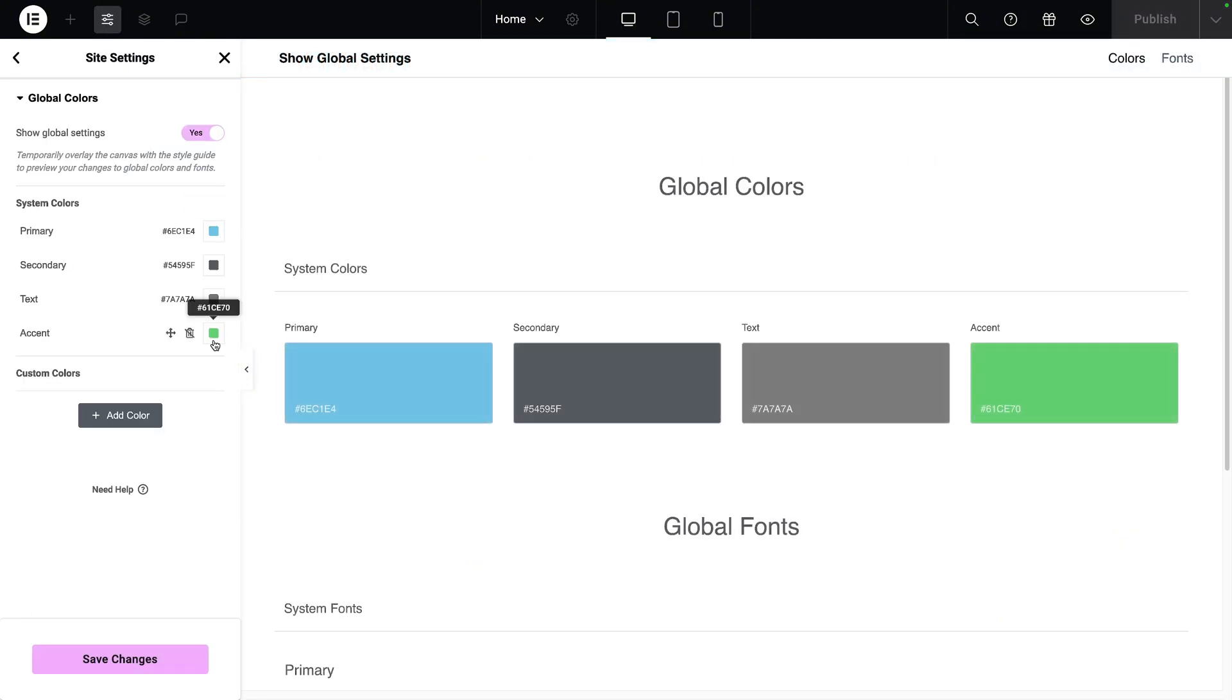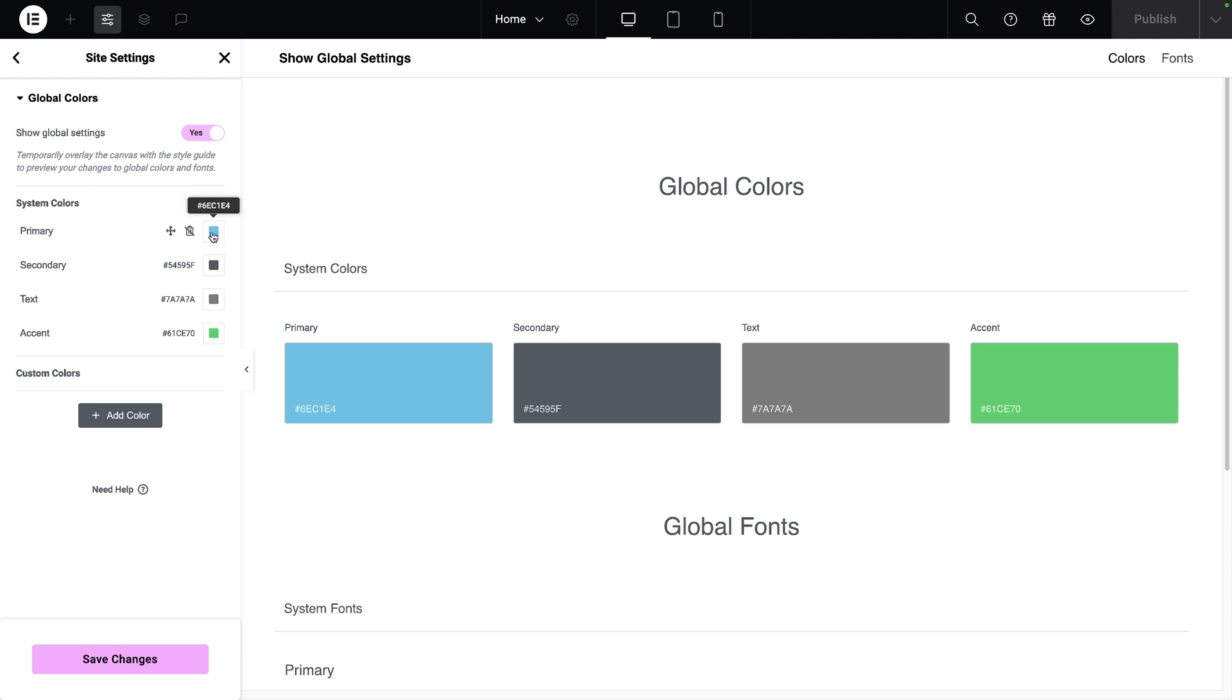By default, you'll already have some colors assigned. The beauty about this is that when you set a color and assign it to the background of your container, some text, or even an icon, whenever you change this color here, it will change throughout your website.